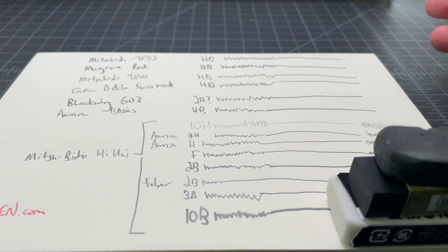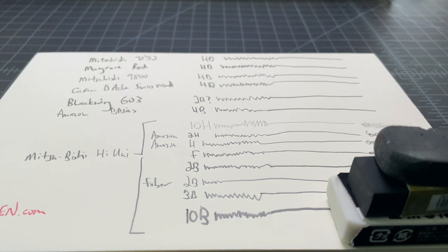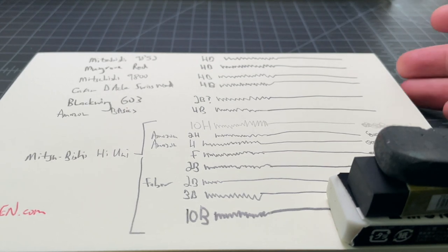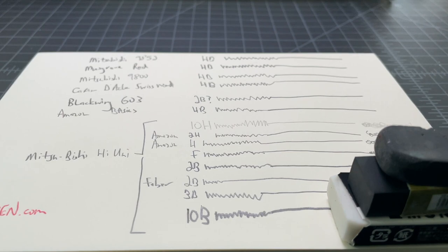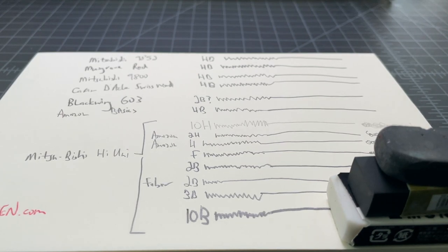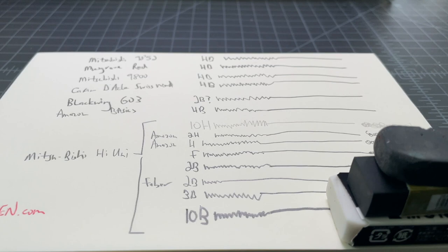So, generally speaking, if you want good erasing, should you use an HB, an F, a 10H, a 2H, a 10B? Where on that scale should you go?